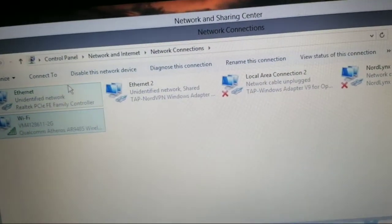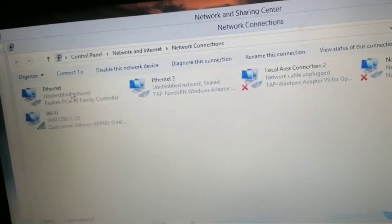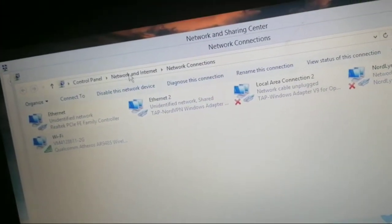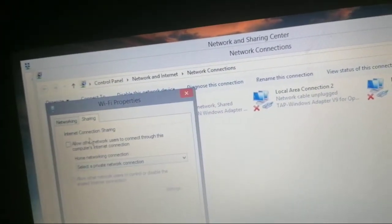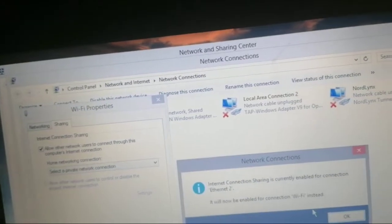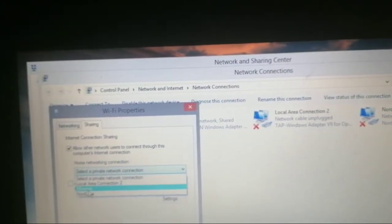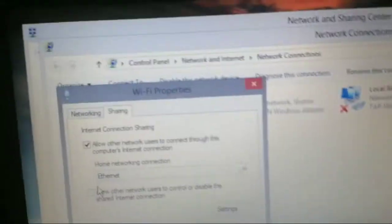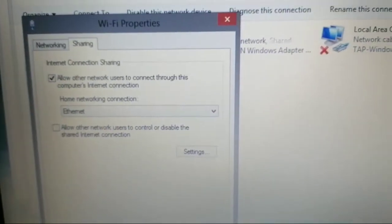Then go to sharing, share it to your Ethernet right there.